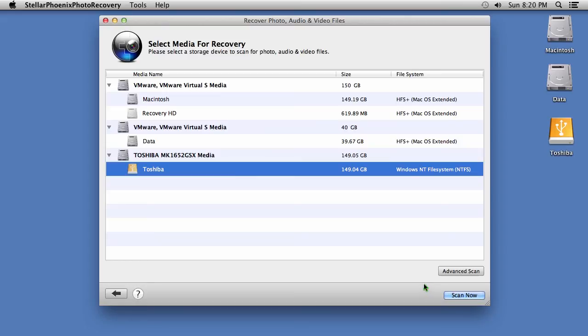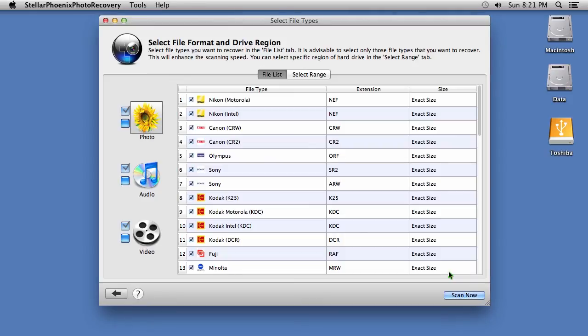Depending on the size of the hard drive, it may take a long time to finish the scan. If you want to reduce scan time, click on the Advanced Scan button also here in the lower right-hand corner.